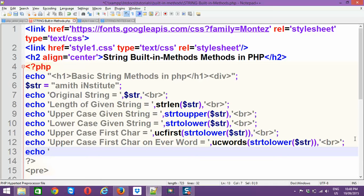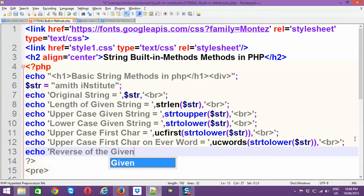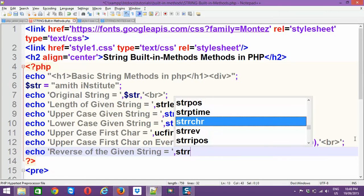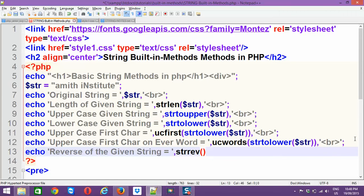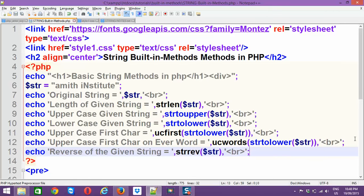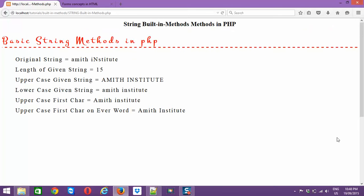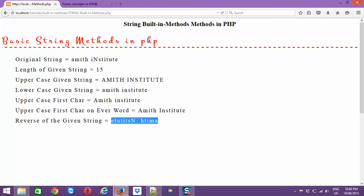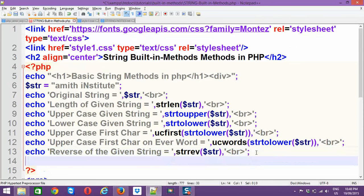Next, to get the reverse of the given string, use strrev($str). Whatever the original string the user has entered gets converted to its character-reversed form. You can see we get 'etutitsnI timA' — the original 'Amit Institute' reversed.